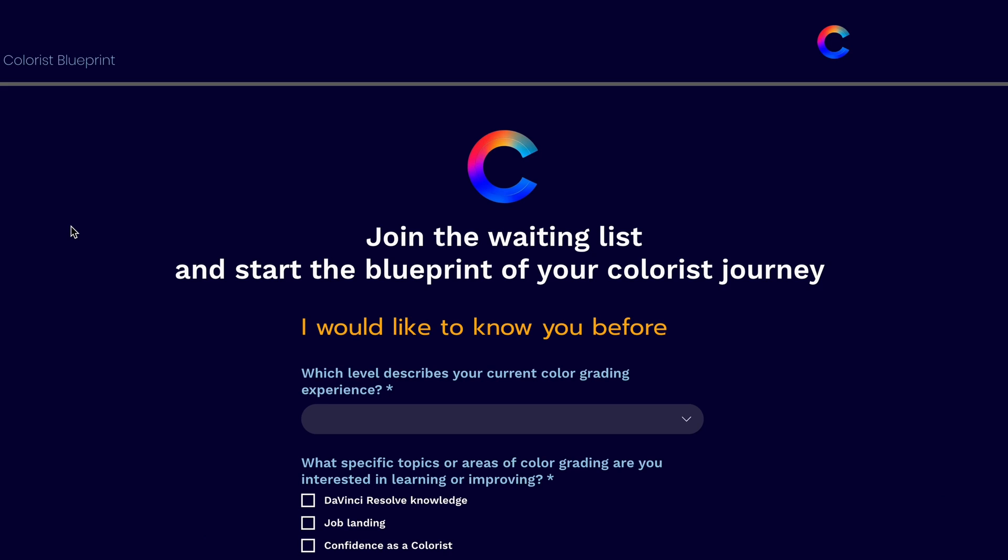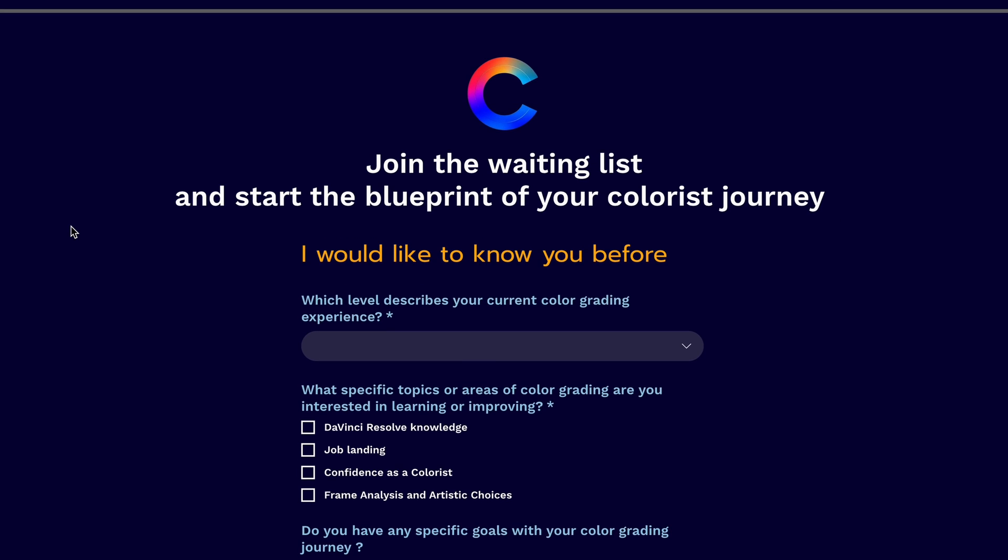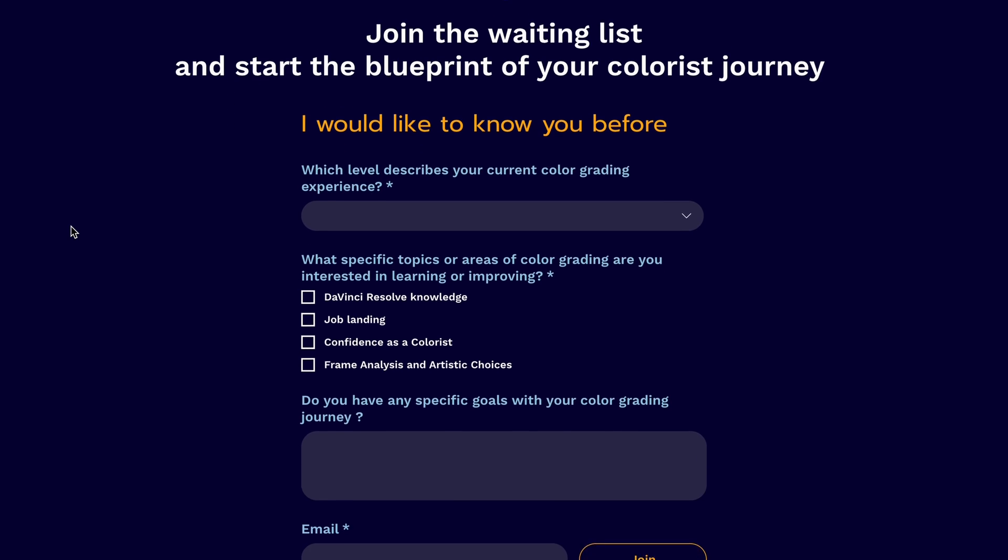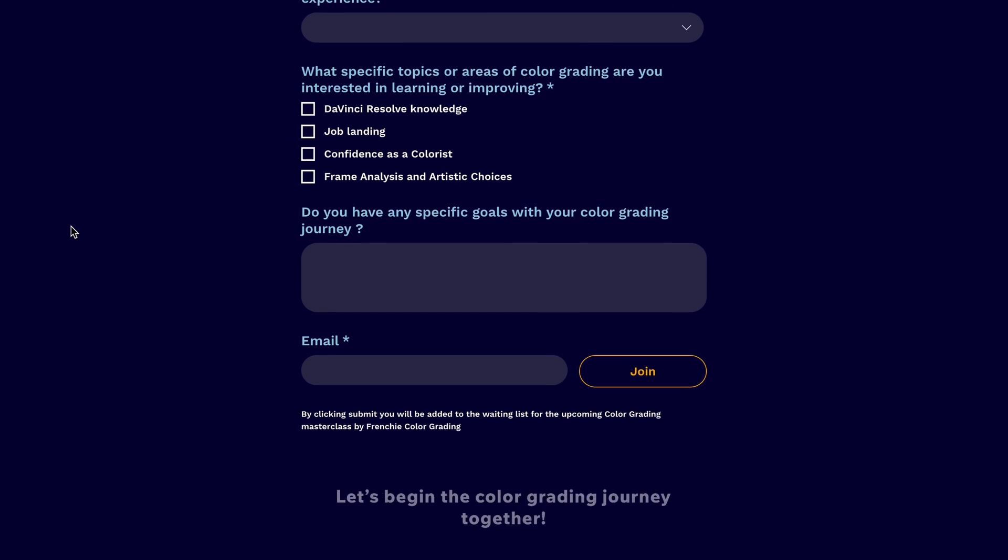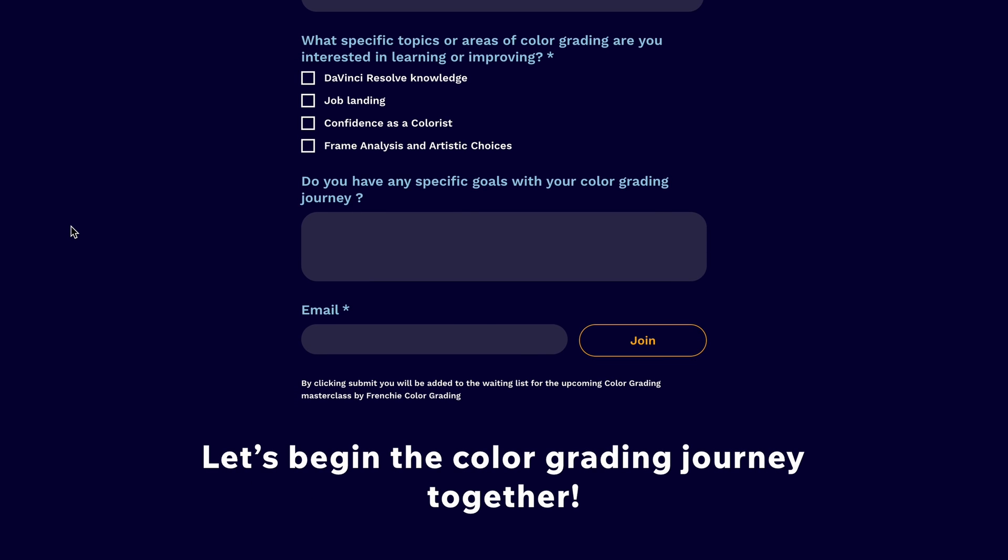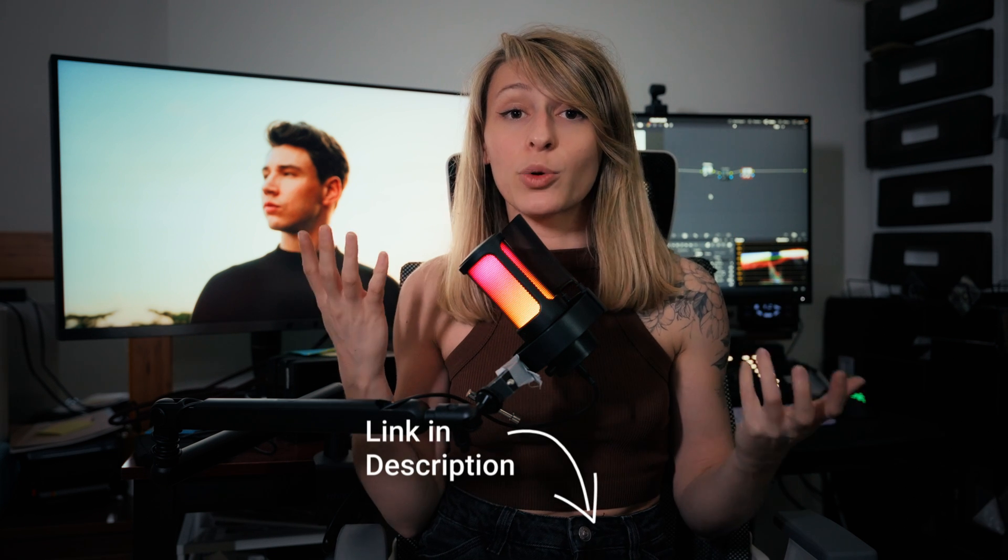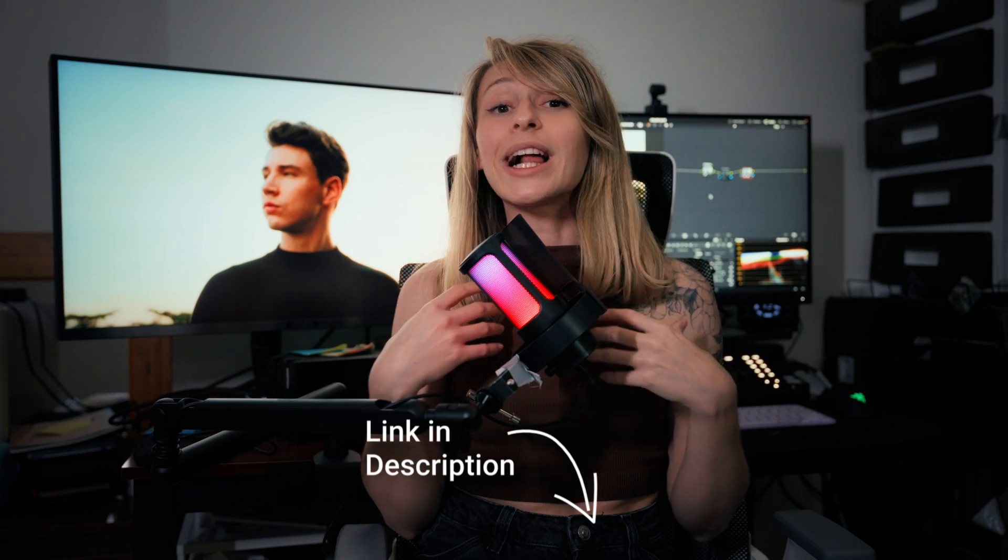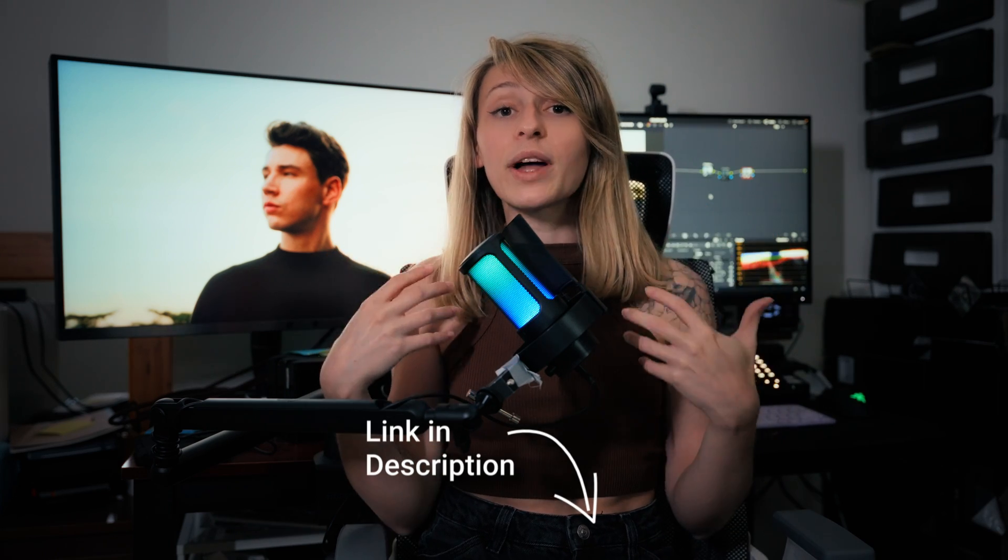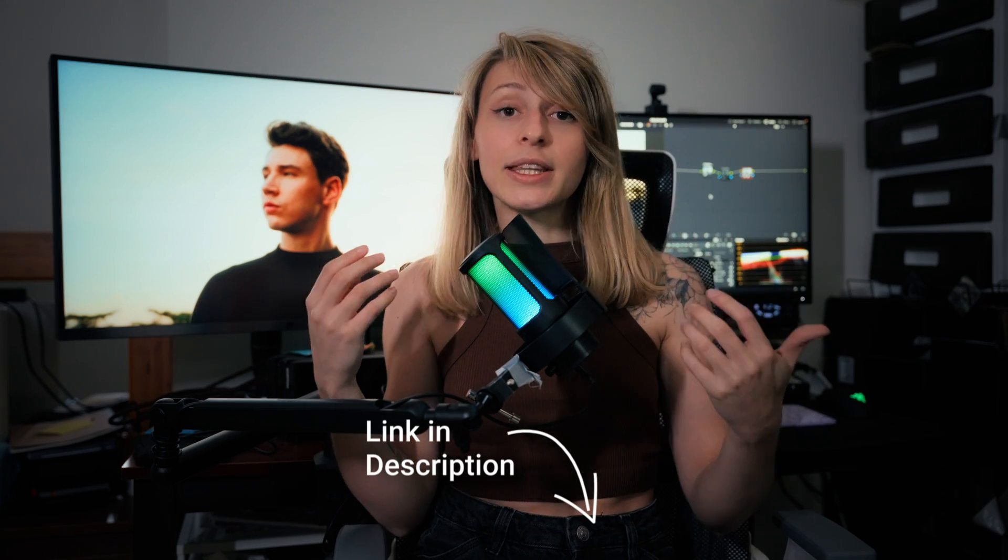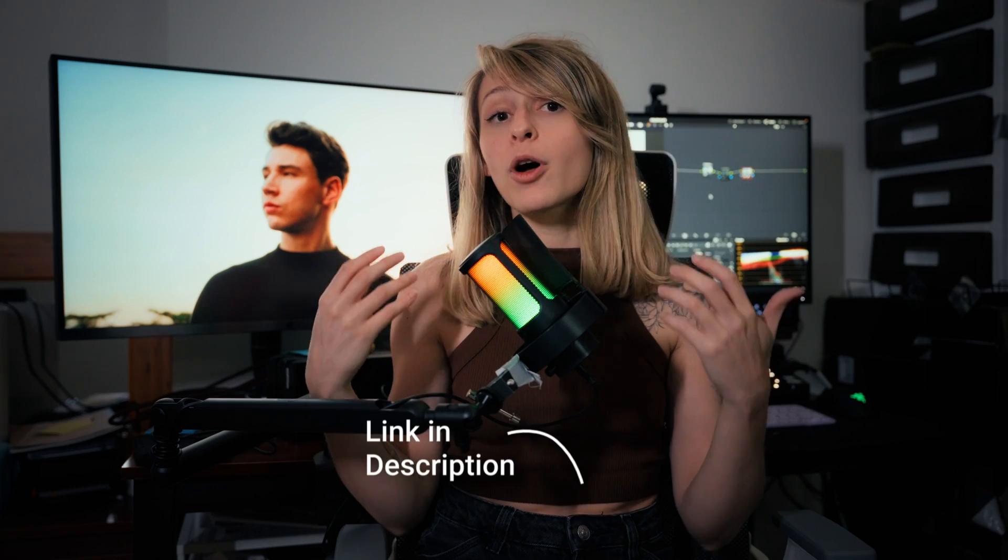Before we jump to the tutorial, this video is brought by me. I am putting together a masterclass and I really want it to be tailored to your needs as colorists. In the link in the description, you're going to find a questionnaire that will help me to understand what is your need and what you expect from a class. Thank you so much for taking the time to answer to it. Let's stop babbling and go into the tutorial.